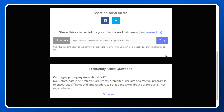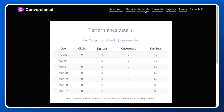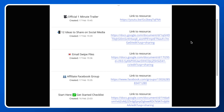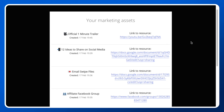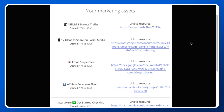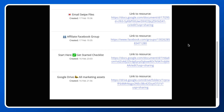Once you are accepted as an affiliate for Conversion.ai, you are going to get a dashboard where you can control all the information. You will also get assets to help promote Conversion.ai, including a trailer, social media posts, email swipe files, an affiliate Facebook group, a get-started checklist, and a complete Google Drive with all the marketing assets.